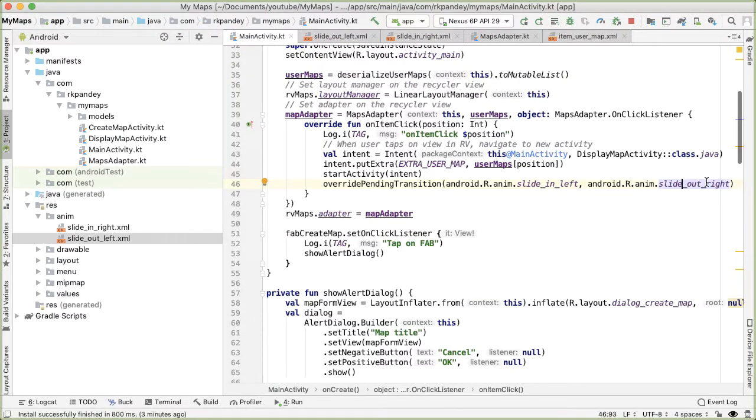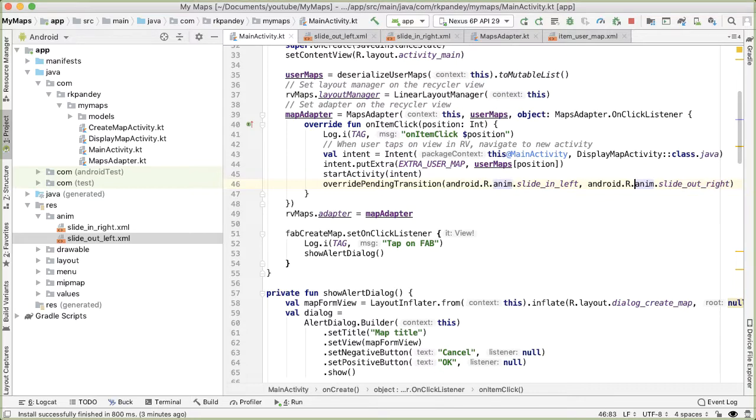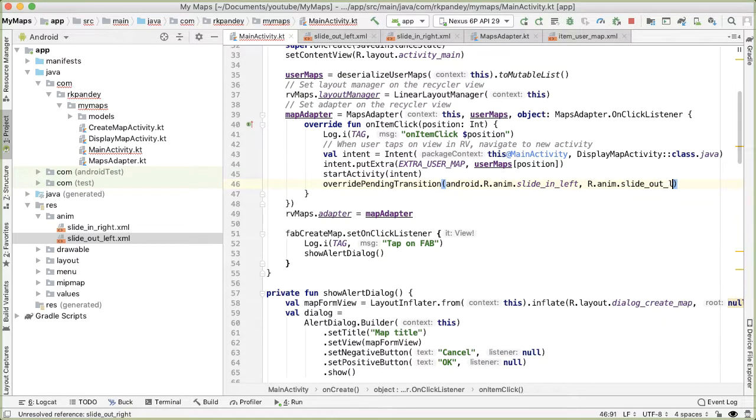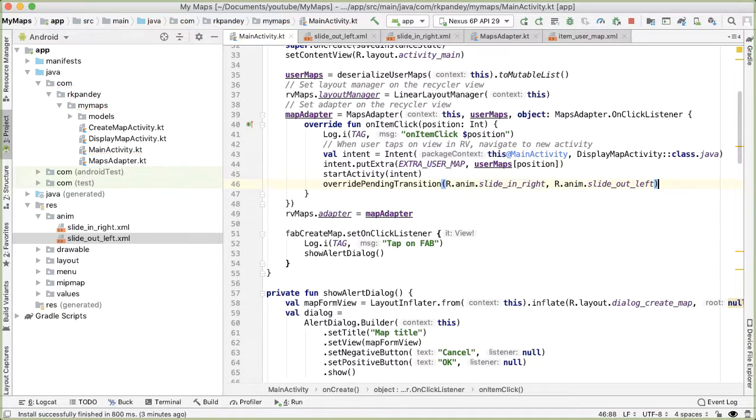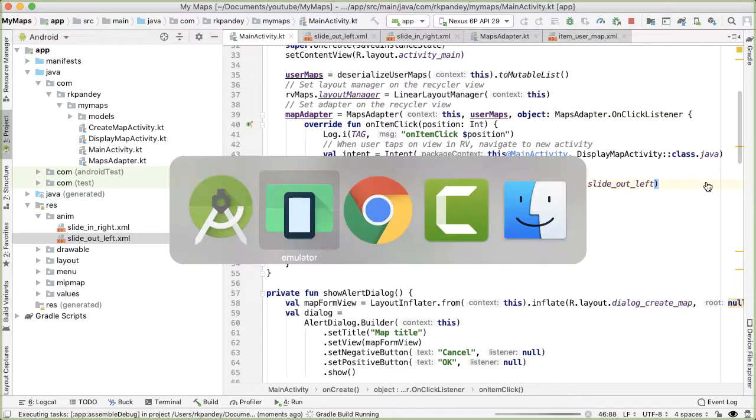So now that we've defined those, we can start referencing them here. So I'm going to go to the Android prefix and then I'll say slide out left and then slide in right. So let's try this one more time.